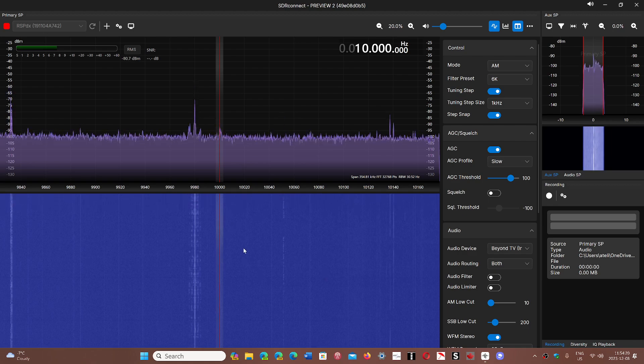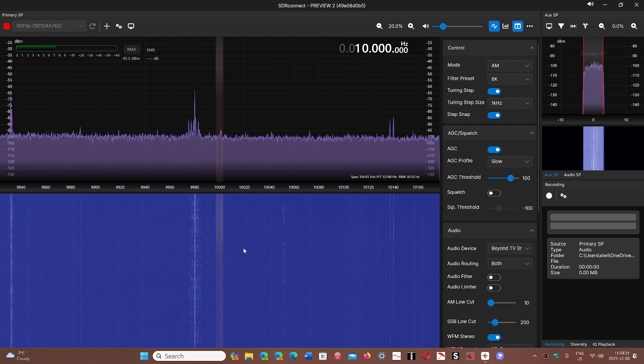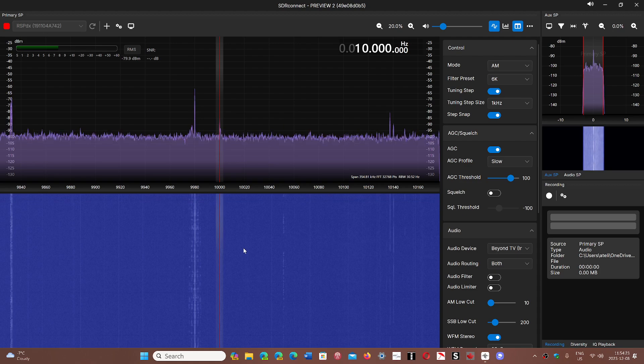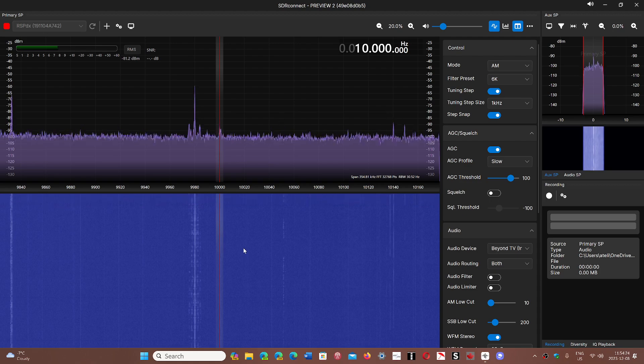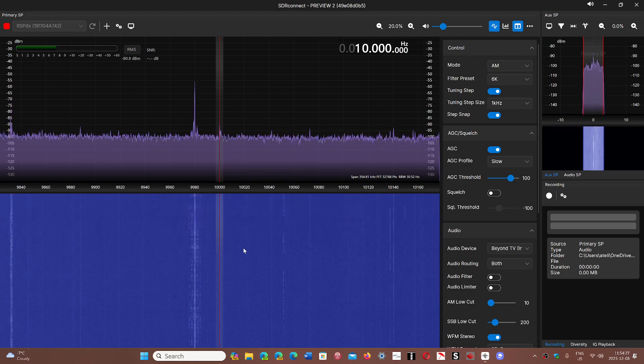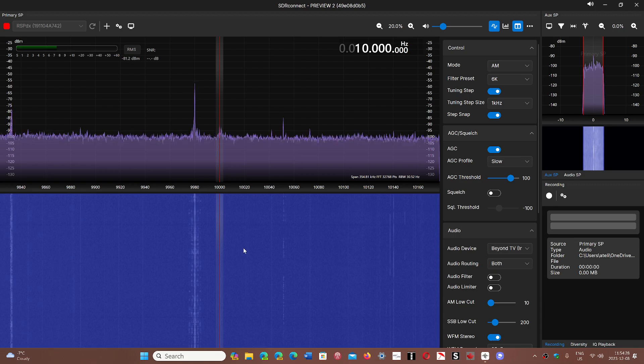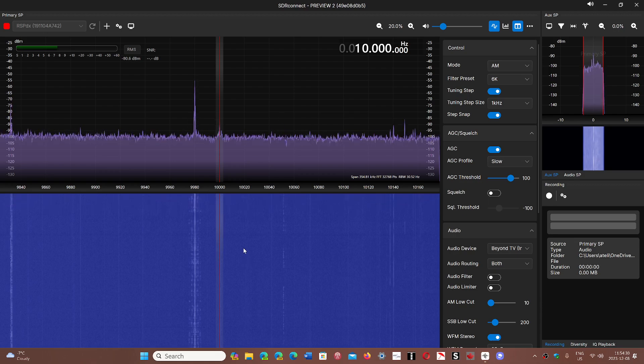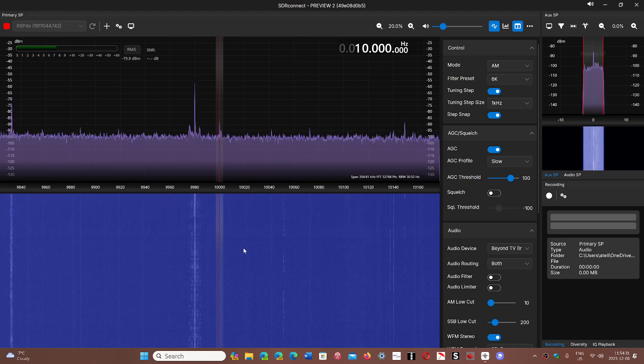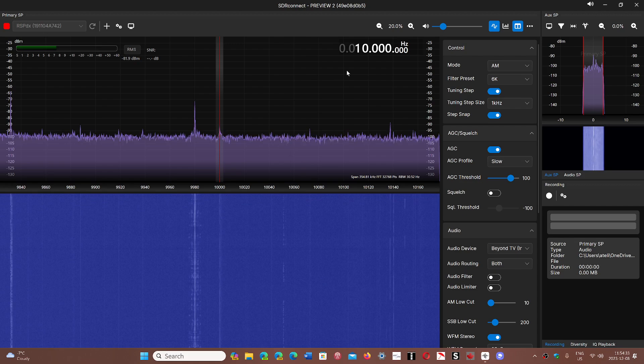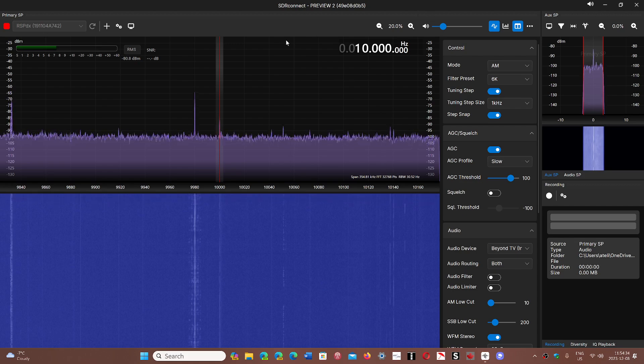If they could just tweak it to make it less of a system hog than it is now, because this is roughly three times more resource and CPU usage than SDR Uno right now. My two cents worth.